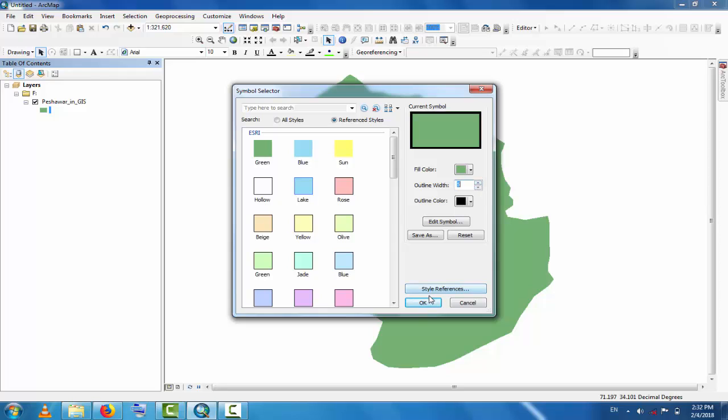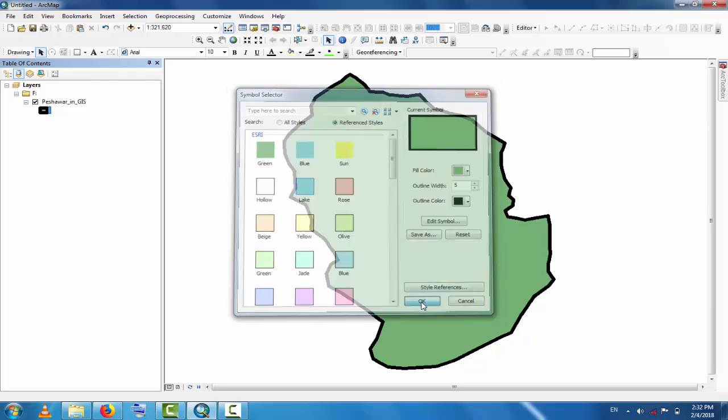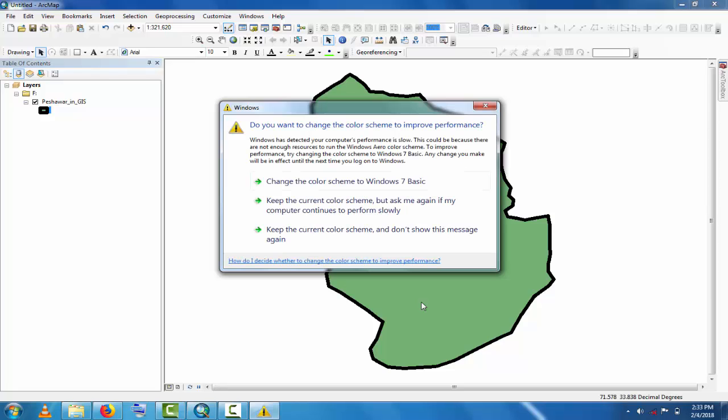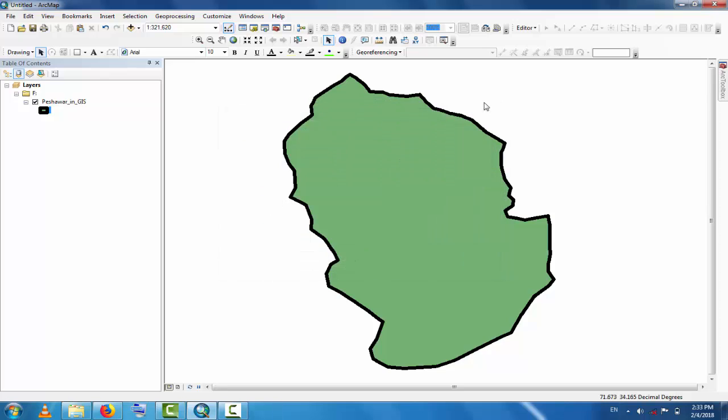This is exporting from AutoCAD to GIS, or importing AutoCAD file to GIS. Hope you will learn from this tutorial. This is a very easy method. For more tutorials and for best tutorials, you must subscribe to this channel which is Best Solution. Thank you.